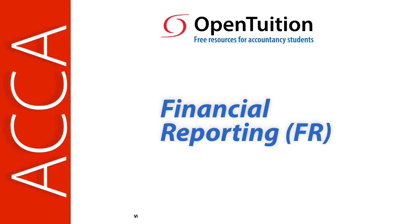This is a lecture from Open Tuition. To benefit from the lecture, you should download the free lecture notes from OpenTuition.com.